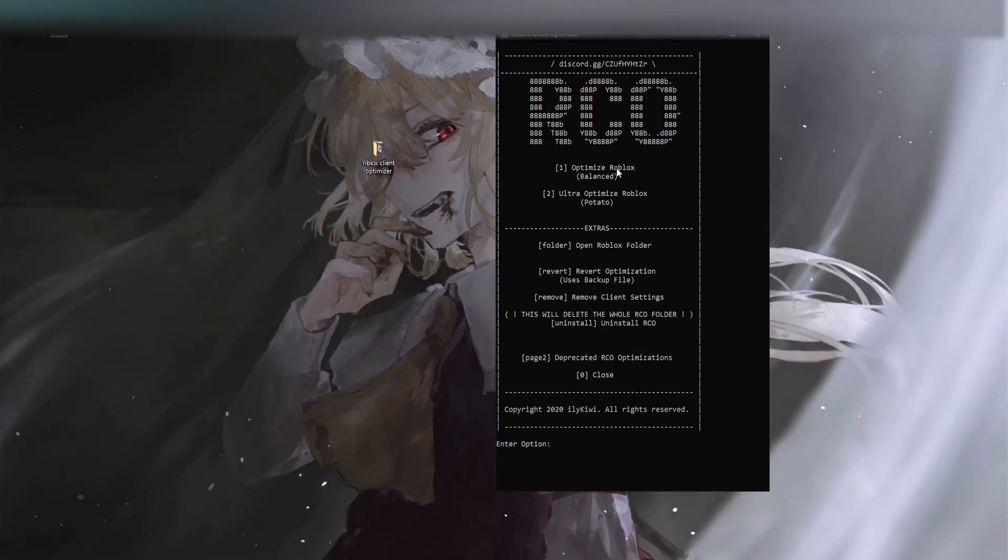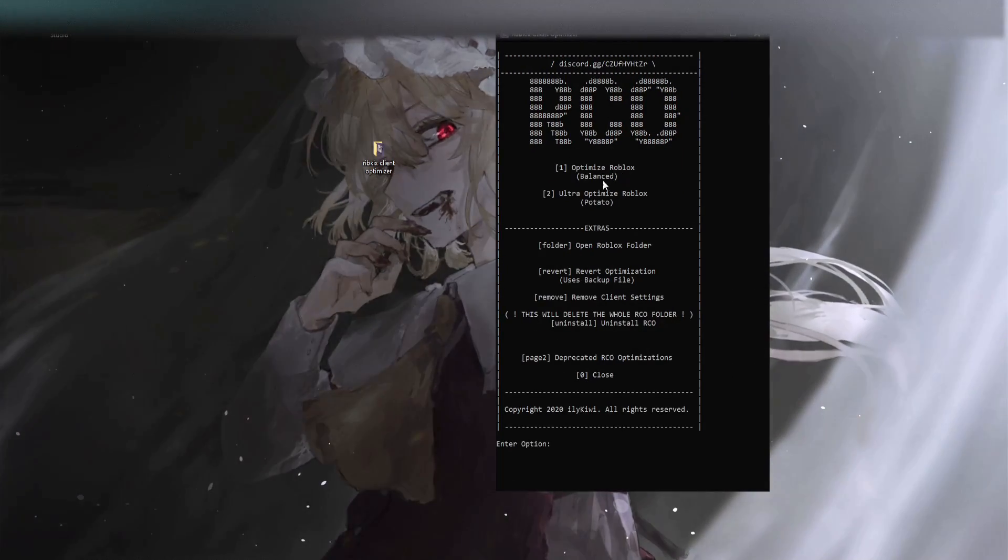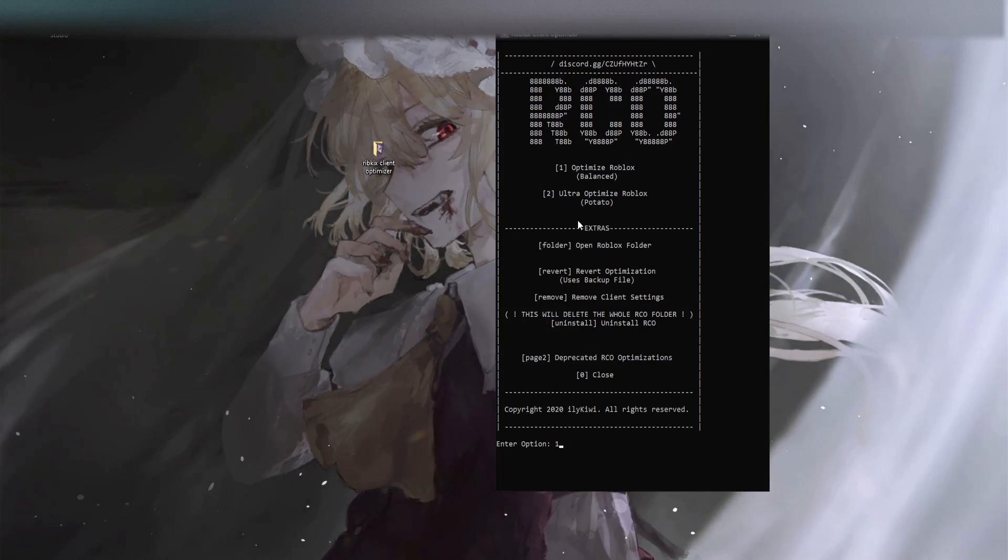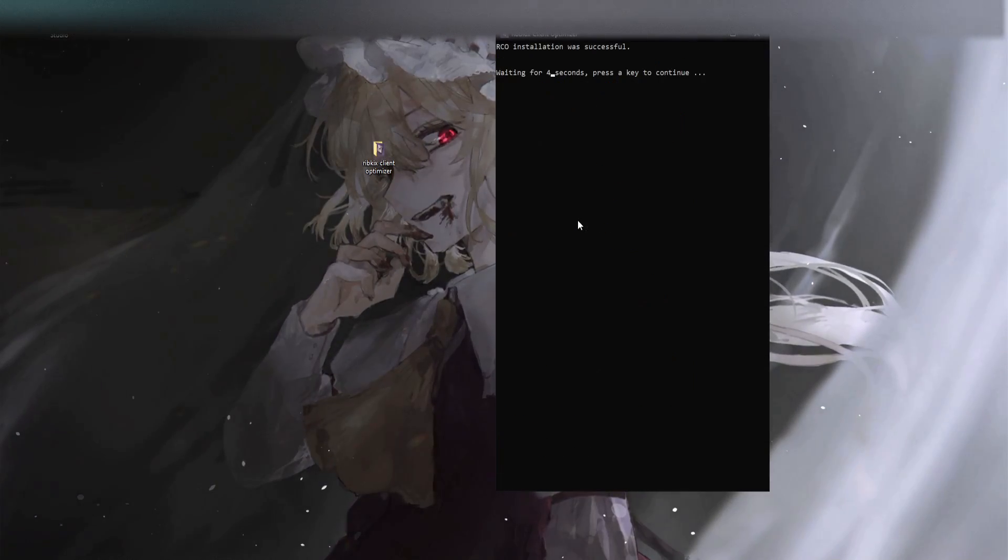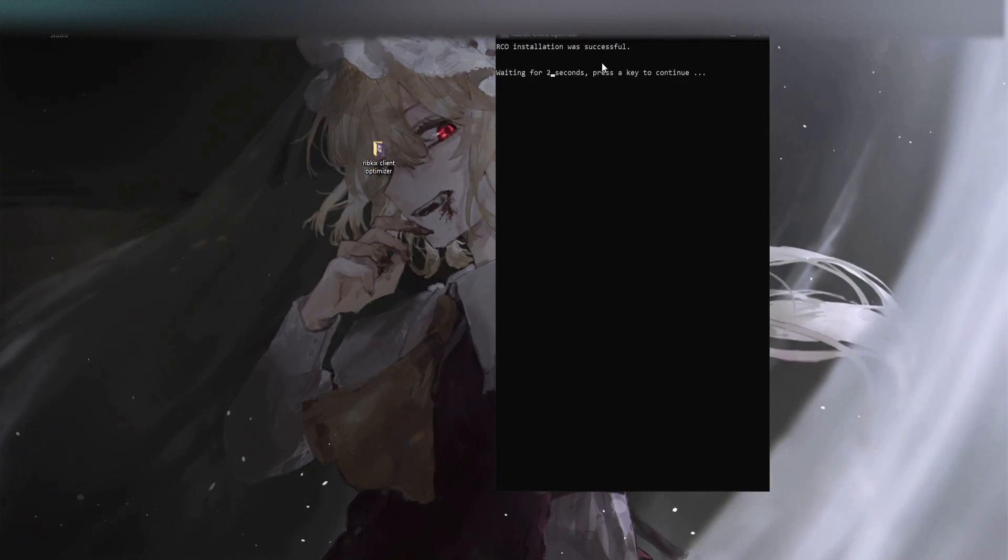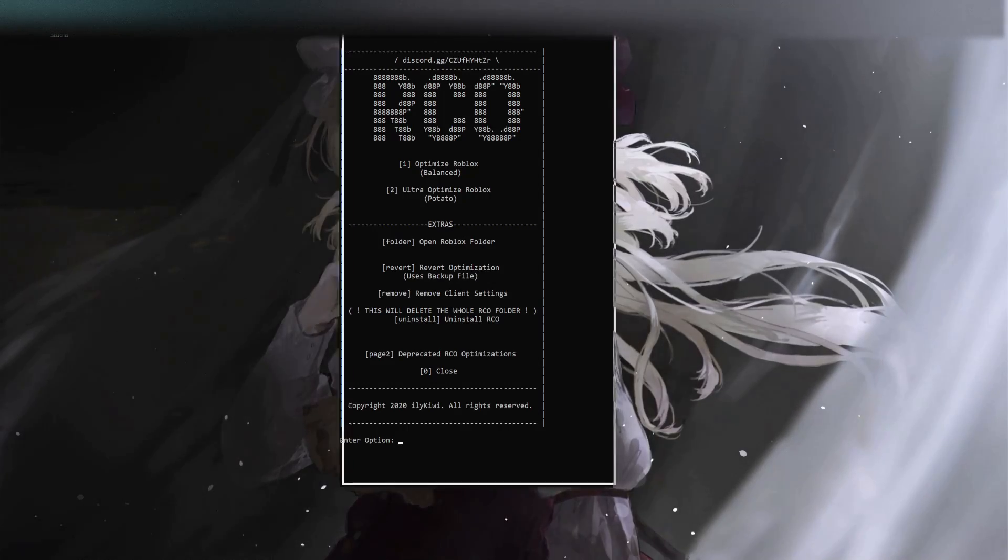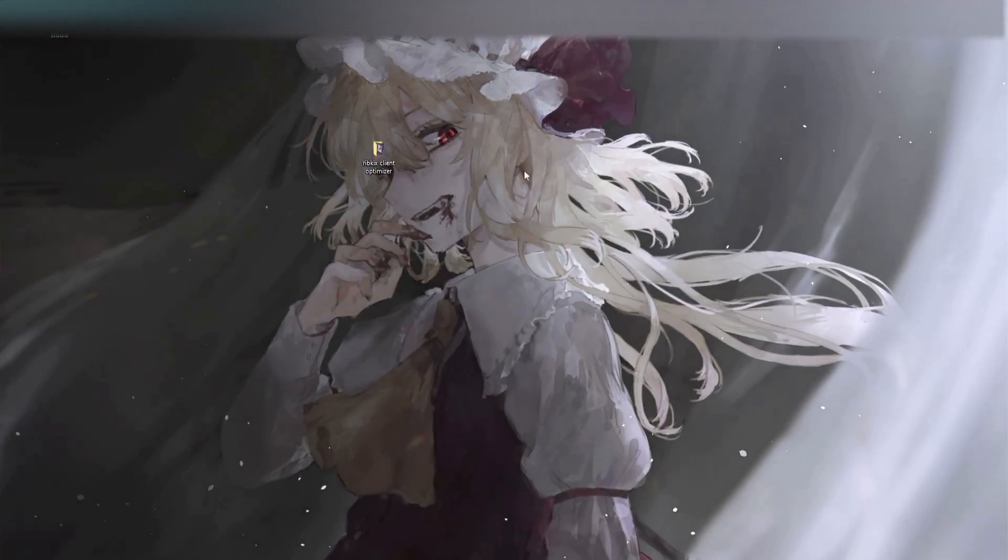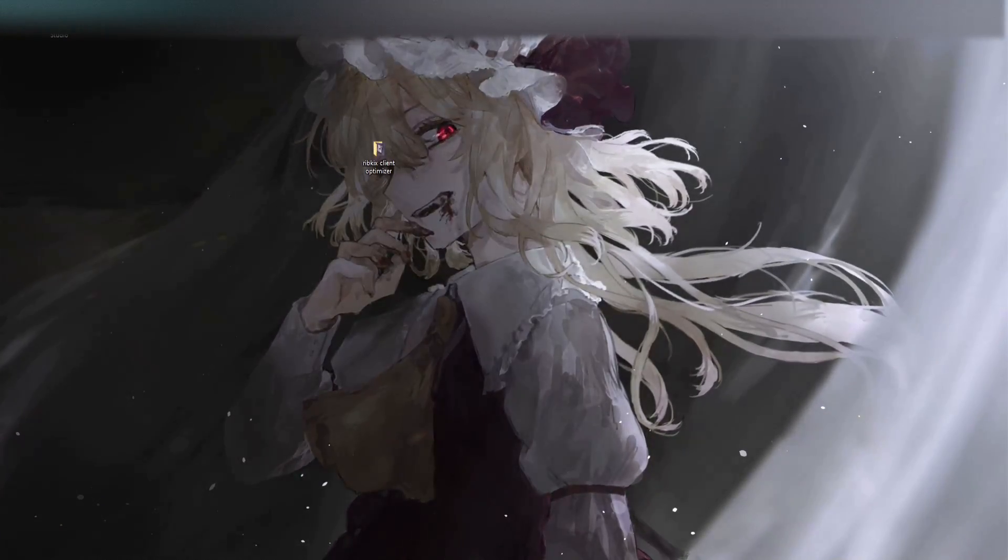Anyways, I'm just gonna optimize Roblox with the balanced graphics. Press 1 and enter. It's gonna say RCO installation was successful. Also you don't need to run this in the background. You can just type zero and fully close it. It is not gonna run in the background.